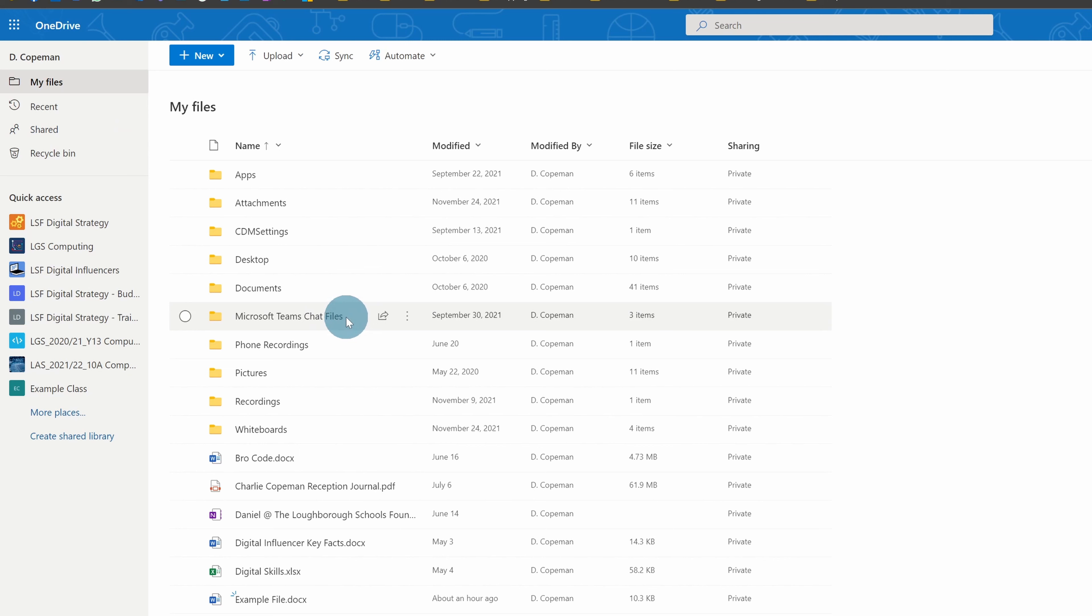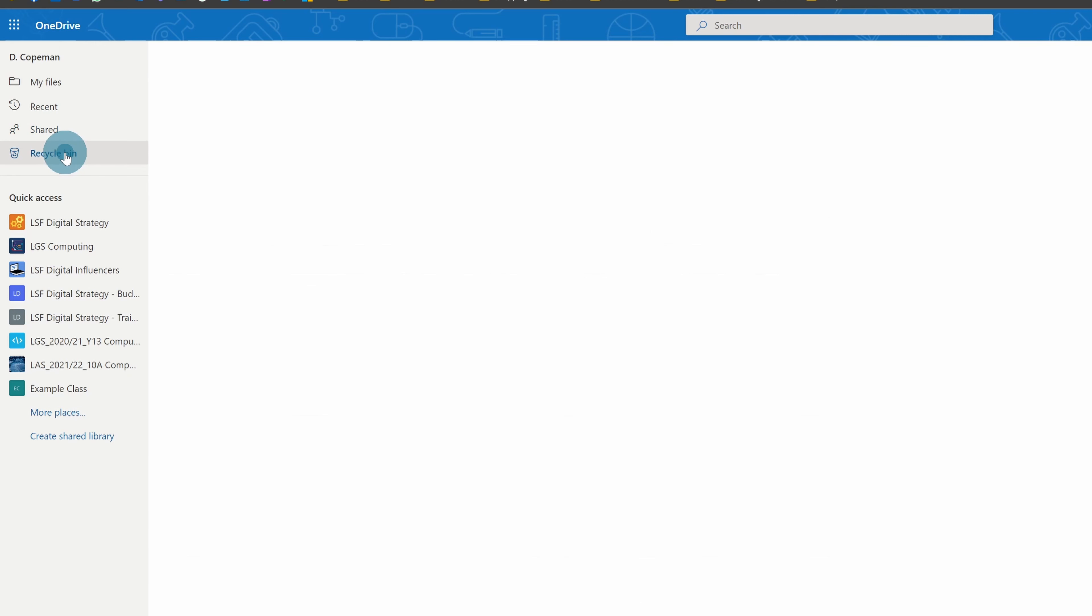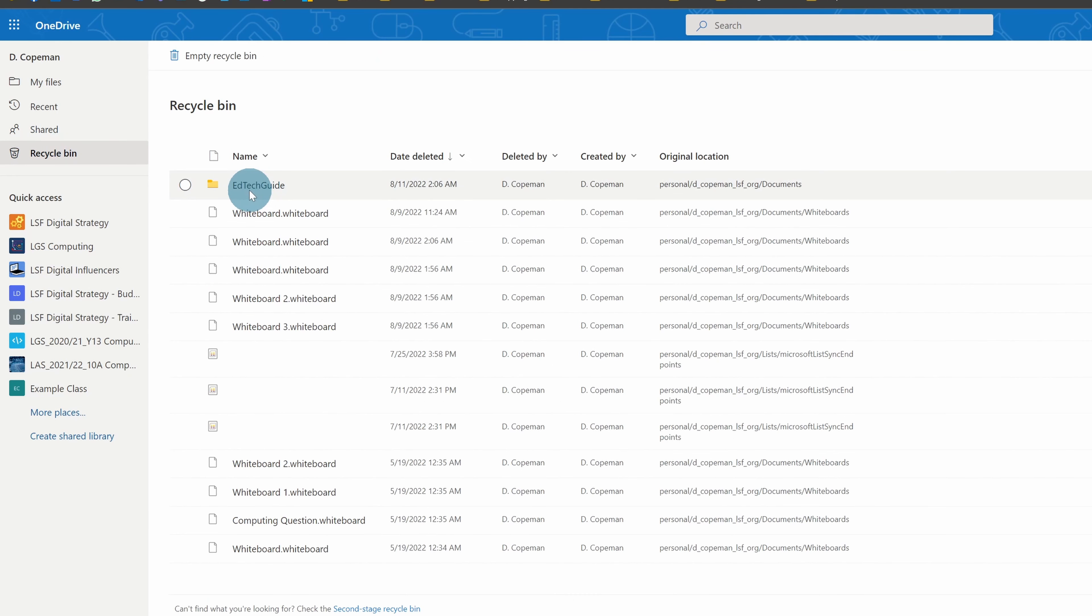On a school account or business account, it's 93 days. So if I've deleted something from the recycle bin on a work or school account after, say, 10 days, for another 83 days it will be in a different recycle bin.